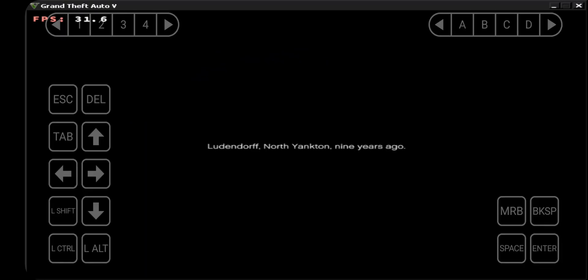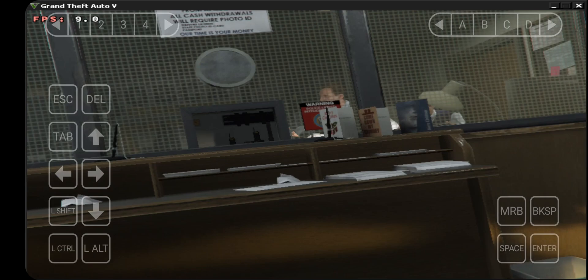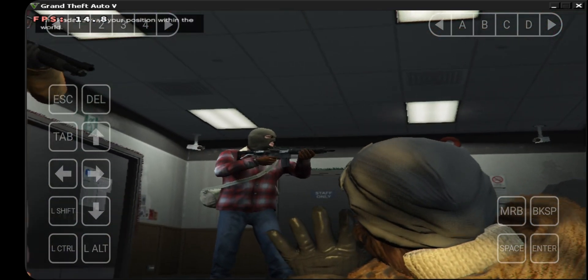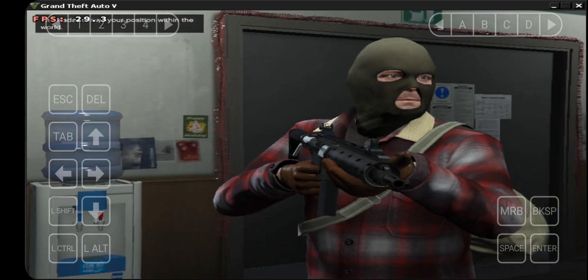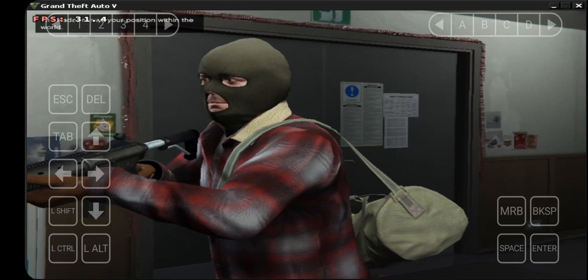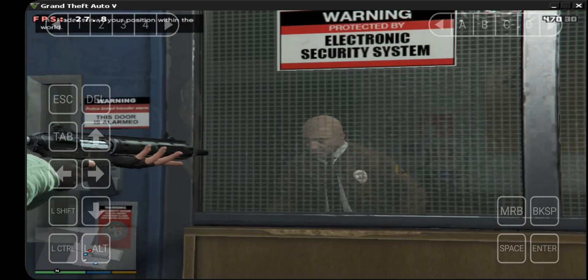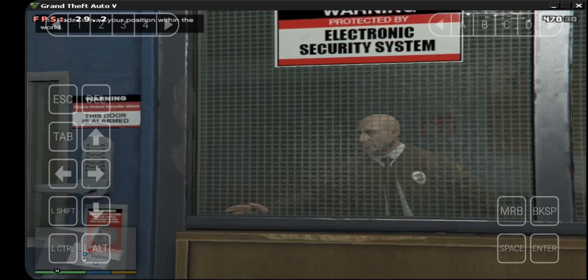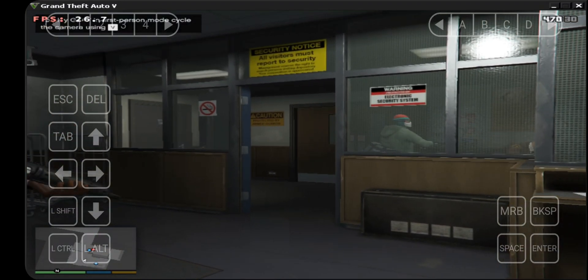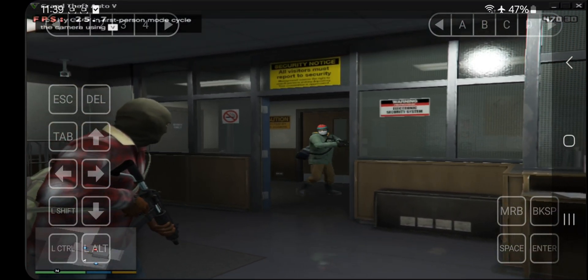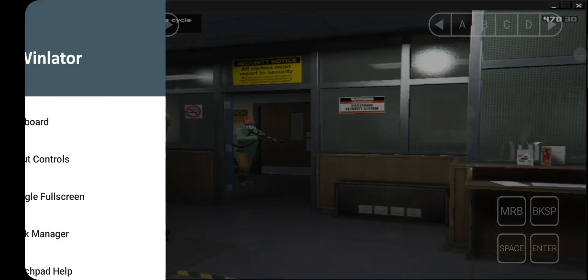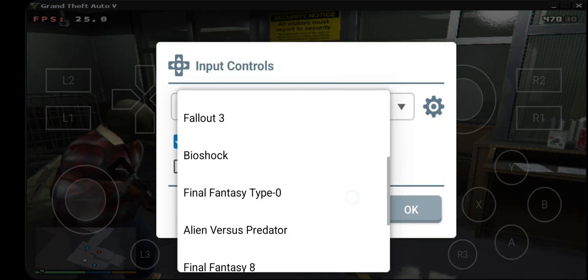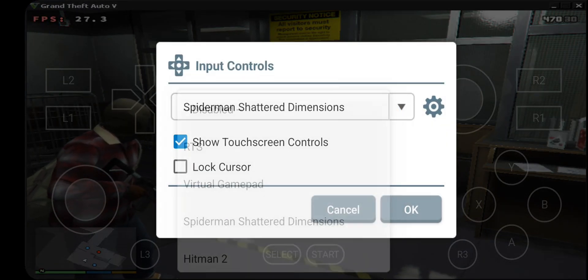GTA 5 gameplay begins showing the opening heist mission with in-game dialogue from the bank robbery scene. You can also set different controller in the middle of the game too.